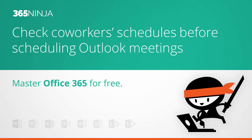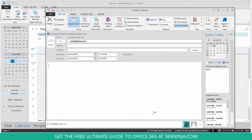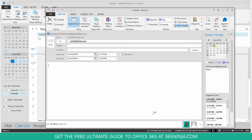Hey everyone, 365 Ninja here. Today I'm going to give you a calendar tip. If you're scheduling a meeting, you might want to check on your co-workers' free and busy information before you actually set the time. This can prevent back and forth trying to figure out a time via email.